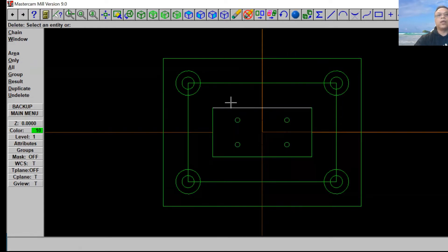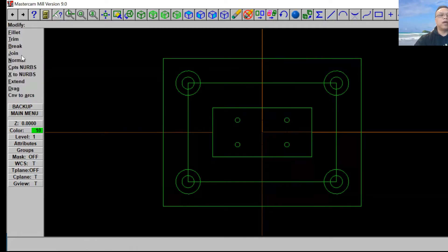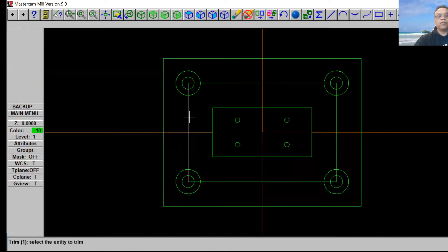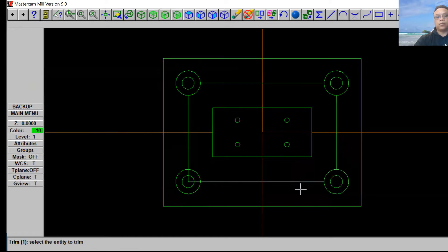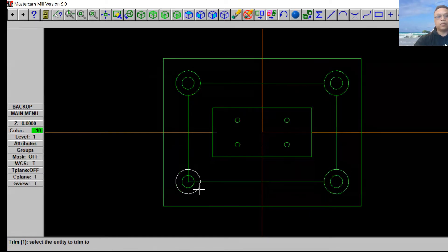Now we're ready to trim. Go to Main Menu, then Modify, and use Trim. We're going to use One Entity. First we're going to trim this line out with the circle to make it nicer. Start from the first line and then the circle, second line and then the circle — line and circle, line and circle, line and circle, line and circle, line and circle, line and circle — just like that.